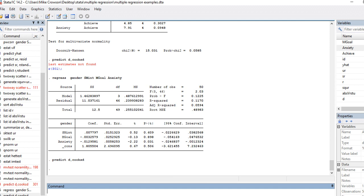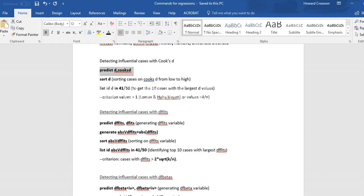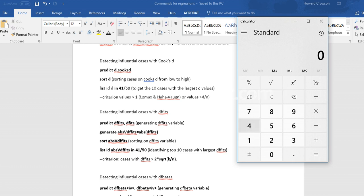There are various rules of thumb for Cook's D. One rule of thumb from Lomax and Hasbon suggests looking for cases with a D value greater than 1. Another approach involves taking 4 divided by the sample size as the threshold. So we'll look at it both ways. With 50 cases in our data set, that threshold would be 4 divided by 50, which equals 0.08.